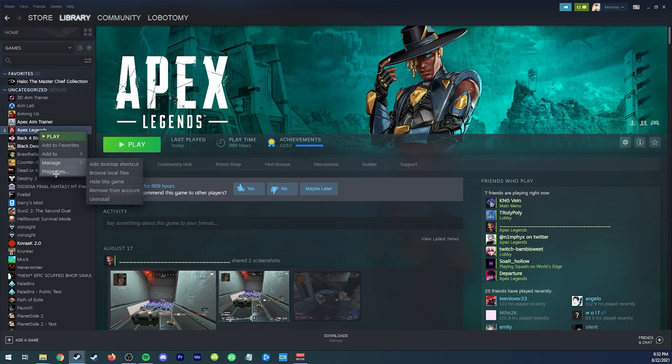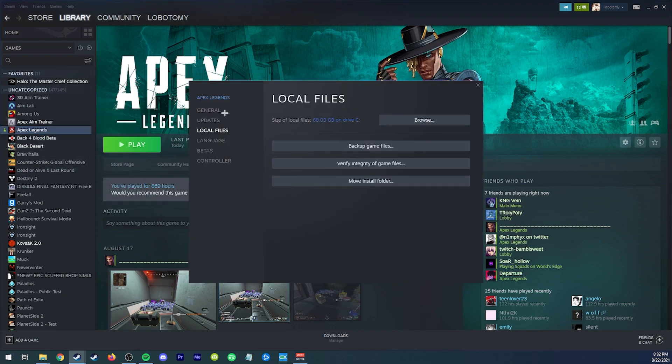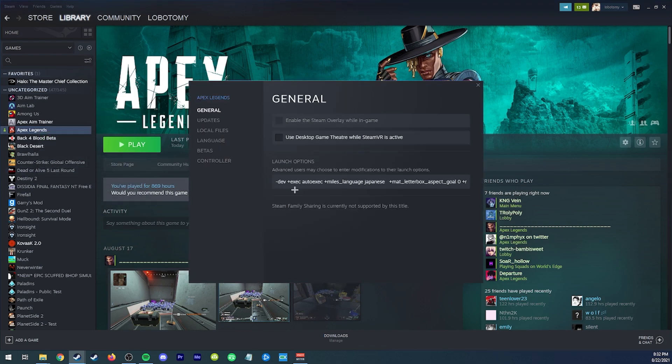Go back to steam properties general. And we're going to add plus exec auto exec to the launch options. And that's going to be it. You're going to be able to walk with this and you can still use auto sprint.